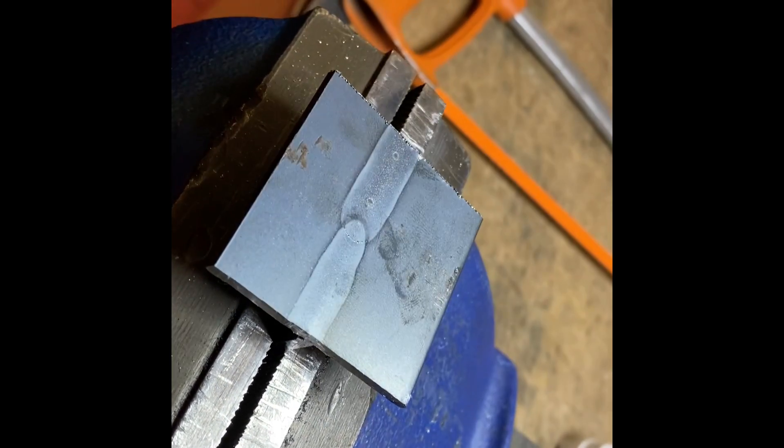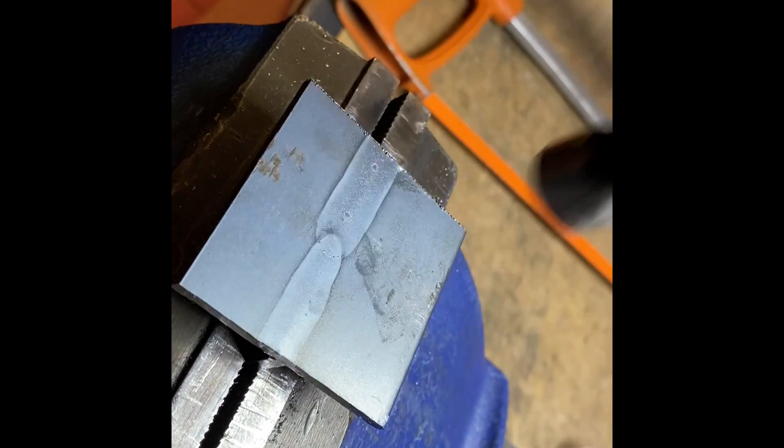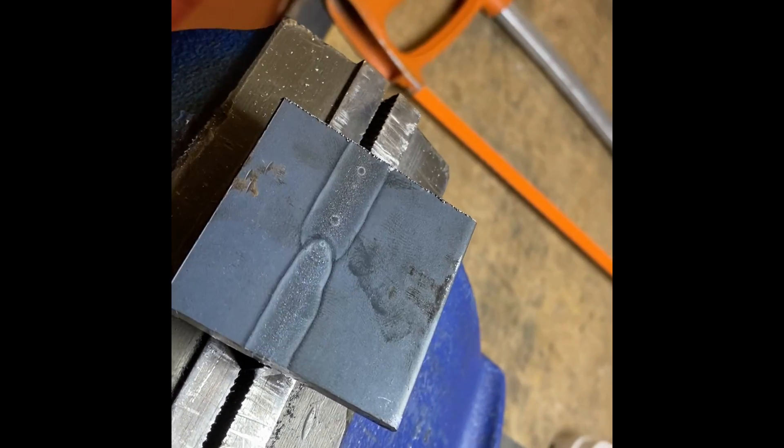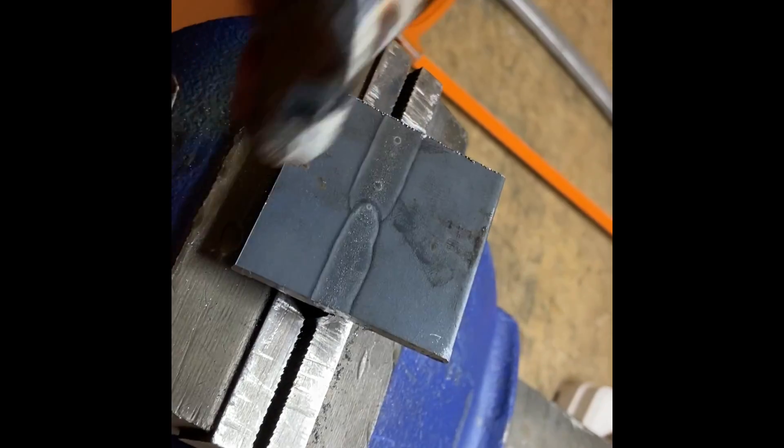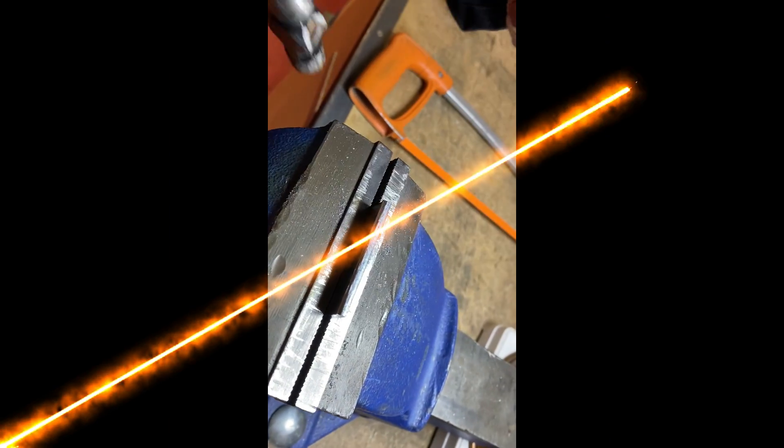And this is going to allow us to check for penetration, fusion, and any nasty defects like cracks or inclusions that are in that welded joint.